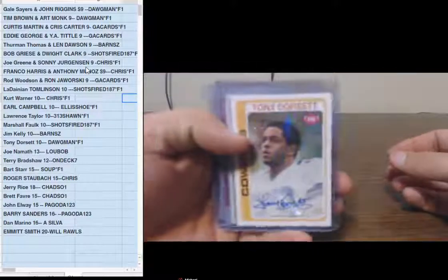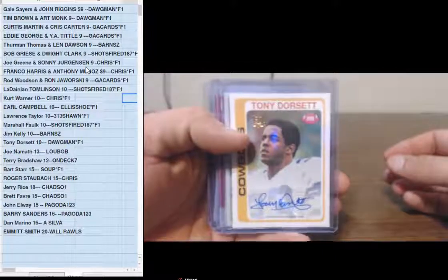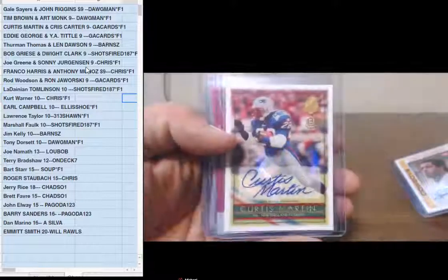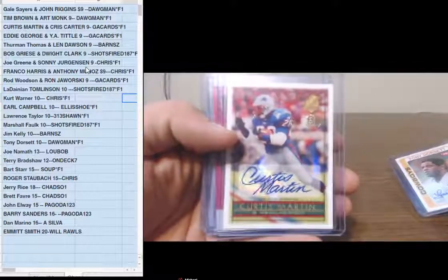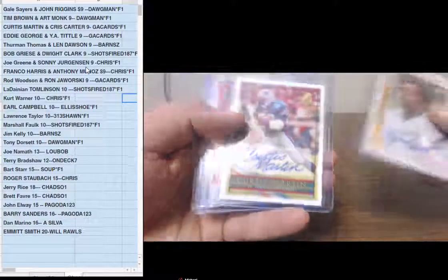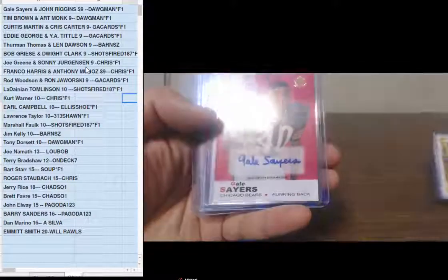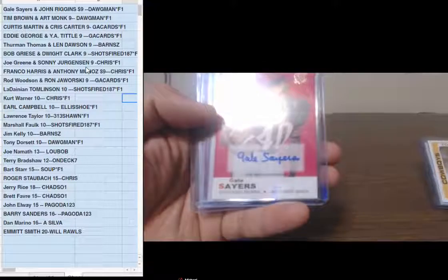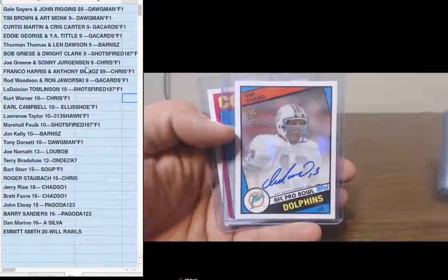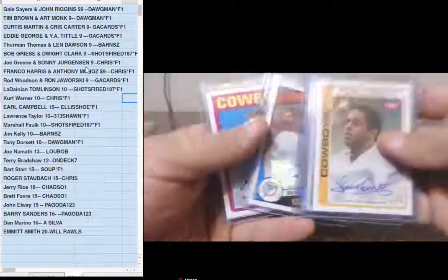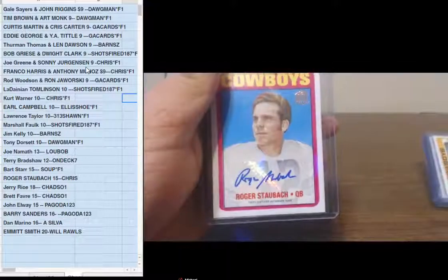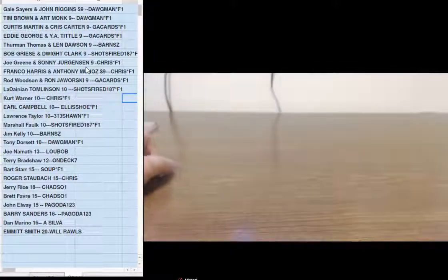All right, so quick, fast and in a hurry. Tony Dorsett, which is a nice card, all on-sticker. Curtis Martin, since Rob says all he does is sign, he better have good penmanship. Gail Sayers, Dan the man Marino, and Roger Staubach. Very good five packs, guys, very good.